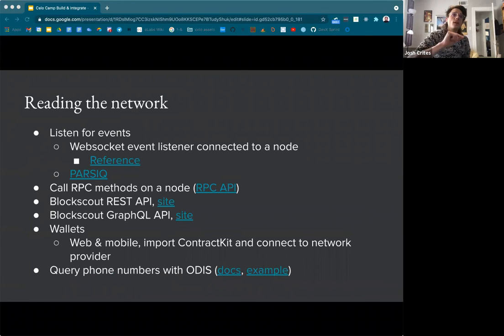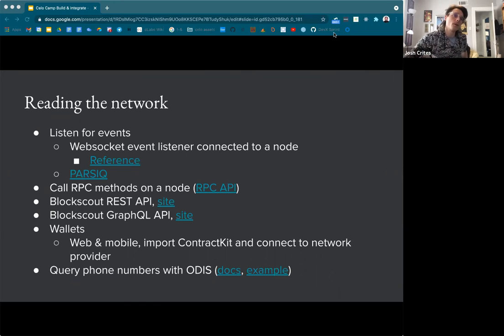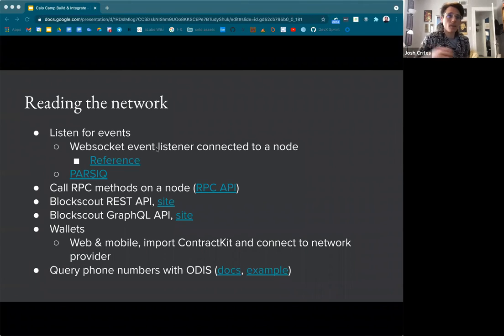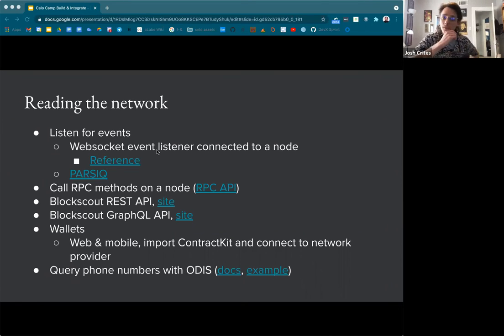Diving a bit more into how you can actually read data from the network, whether you're building a wallet or other service — listening for events from contracts is a big one. You can set up a WebSocket event listener connected to a node, even connected to Forno or Figment Data Hub. This reference code has some JavaScript that sets up a contract event listener on the cUSD contract and shows how to filter events.